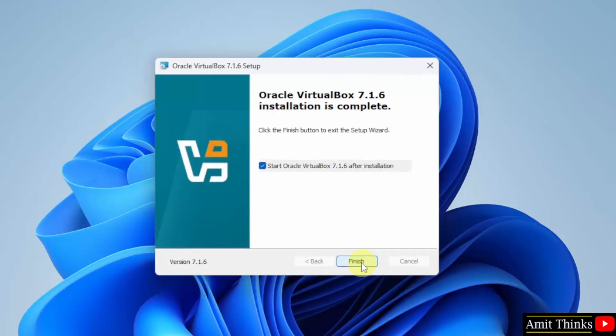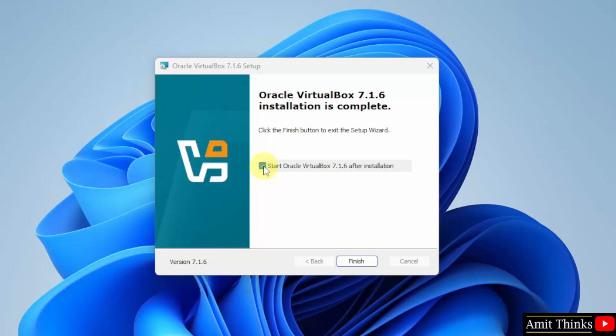So, we successfully installed VirtualBox. When I will click finish it will open since this is by default selected, but I will uncheck this.